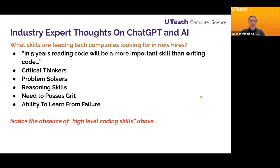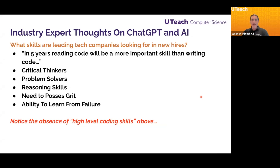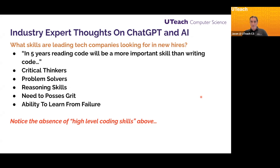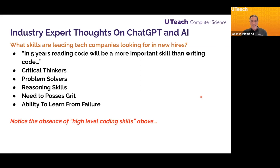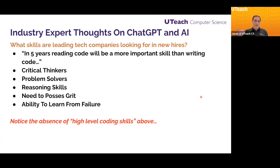The other skills they wanted in new hires are all things you develop in a basic CSA or CSP class: critical thinking skills — making little critical thinkers out of our students. They learn how to solve big problems by breaking them into smaller problems. They have reasoning skills. And this was huge: the need to possess grit. They say none of their new hires have grit — they all quit, they give up. But the ones who do have grit go the farthest. Also the ability to learn from your failures — through failure is how you learn to succeed. Notice it doesn't say high-level coding skills are needed. So yet again, another reason why maybe you should allow your students to use ChatGPT in the classroom, with a couple of guidelines.